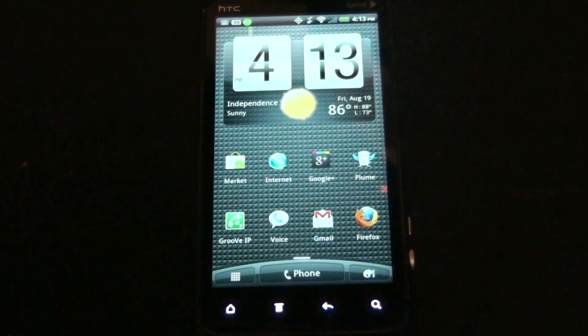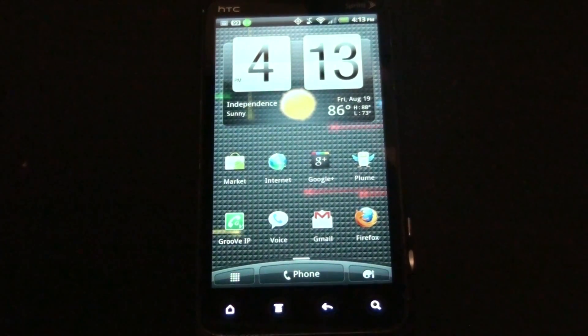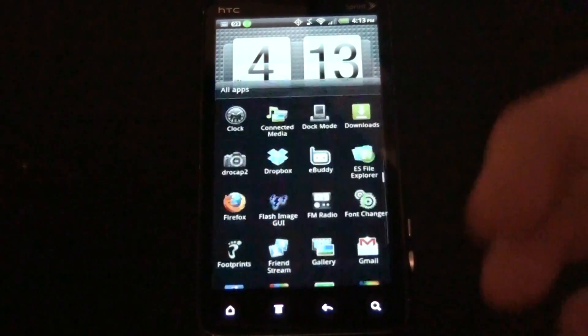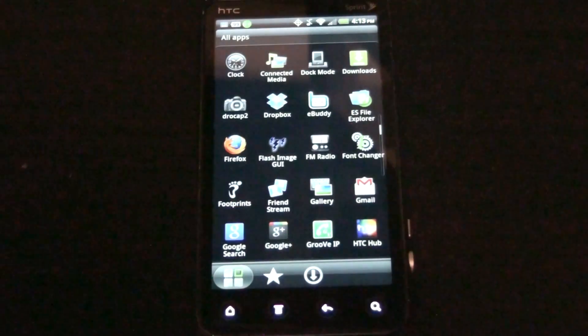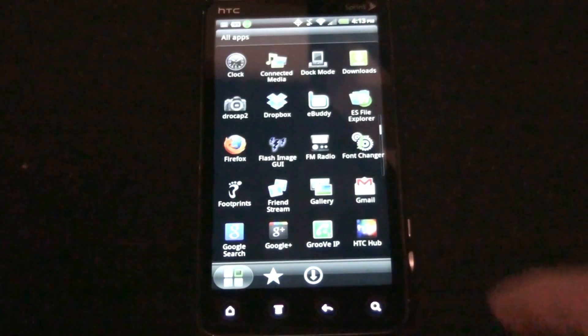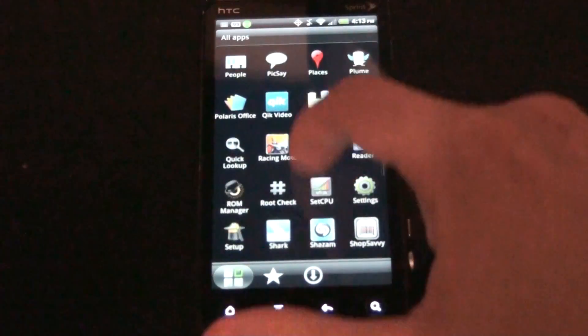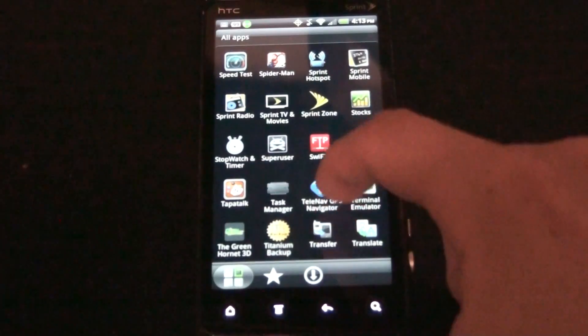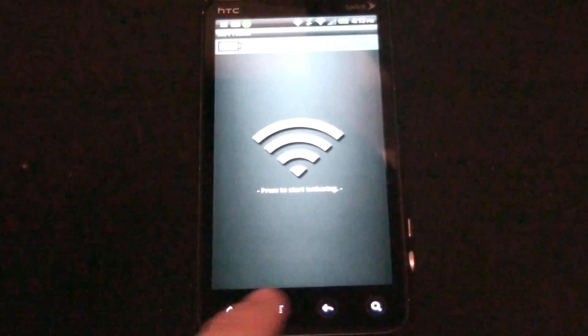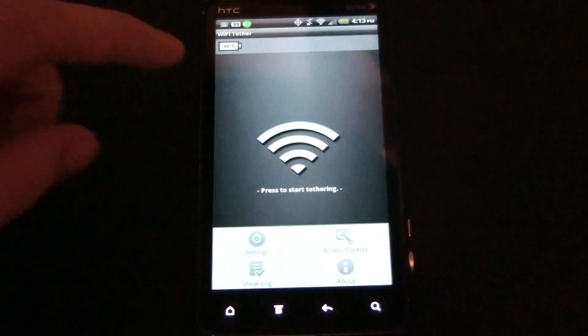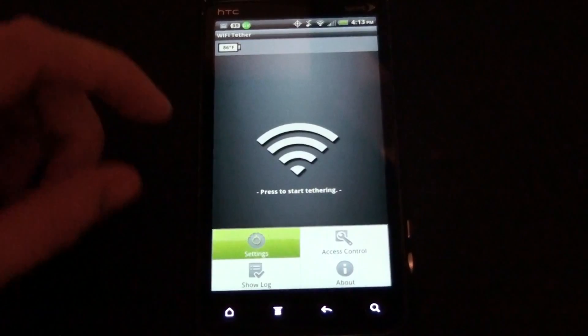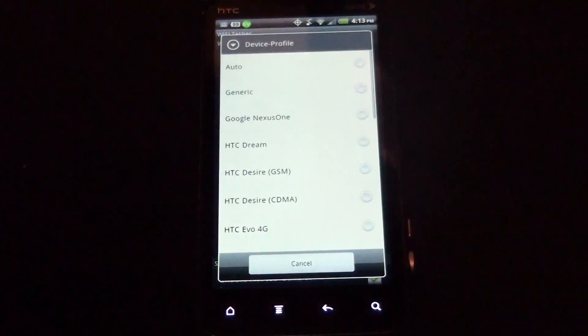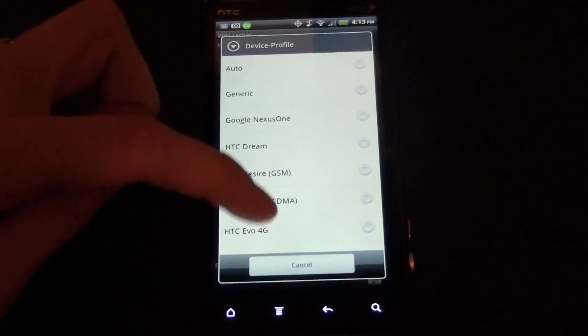This is awesome, you guys gotta check this out. You go to WiFi Tether, you download pre-beta 3, it's the newest one. Then you open up WiFi Tether and go to Settings, Device Profile, and you do not see